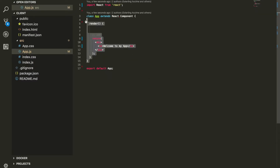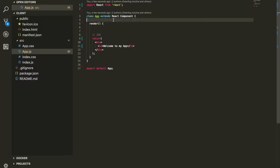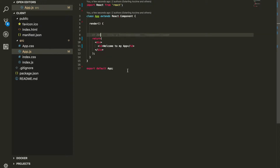We have our App component that is being exported, and we are importing React. We are extending the App component from the React dot component that we are importing from React itself. So the first thing that comes to mind is: what is state? I've seen a lot of confusing descriptions out there. The way I'd like to describe it is: state is a plain old JavaScript object.